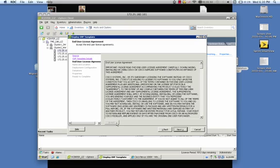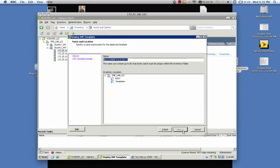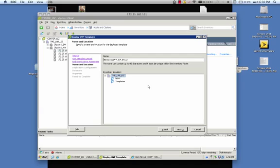So go ahead and accept the End User License Agreement. And it'll take you to a place where you can choose the name and location for your VSM. I'm going to leave it as is, and it's going into my TME Lab data center.